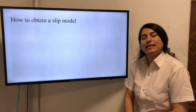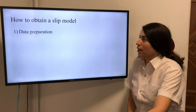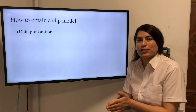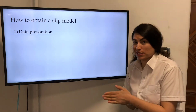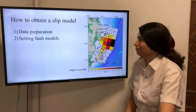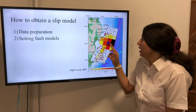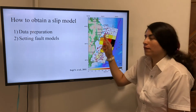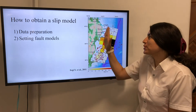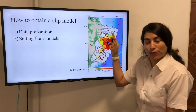For the second part, let's see how we can obtain a slip model using this method. There are several steps. First, we get the waveforms of an earthquake from an agency such as IRIS to process and prepare them for this method. Next, we set the fault model of an earthquake. We usually assume one or a few rectangular fault planes in the source region. Then we divide this rectangular fault plane into a number of sub-faults. We want to calculate the amount of slip on each of these sub-faults.